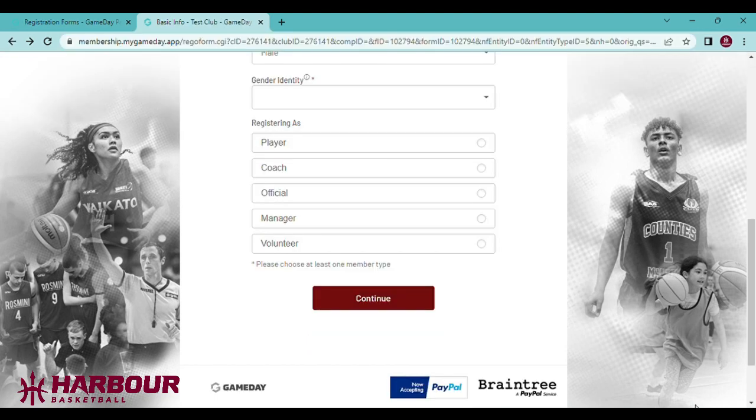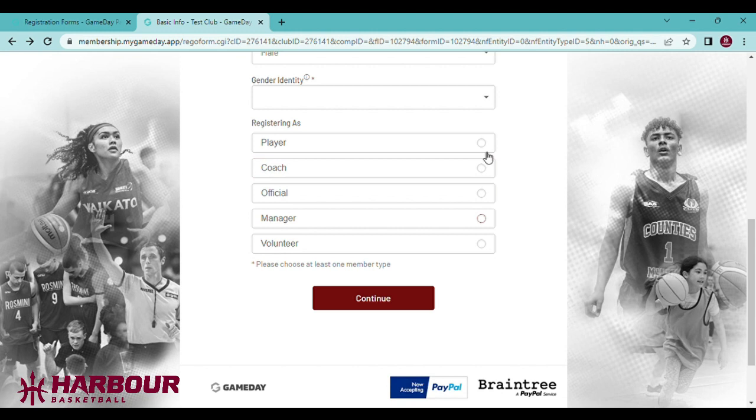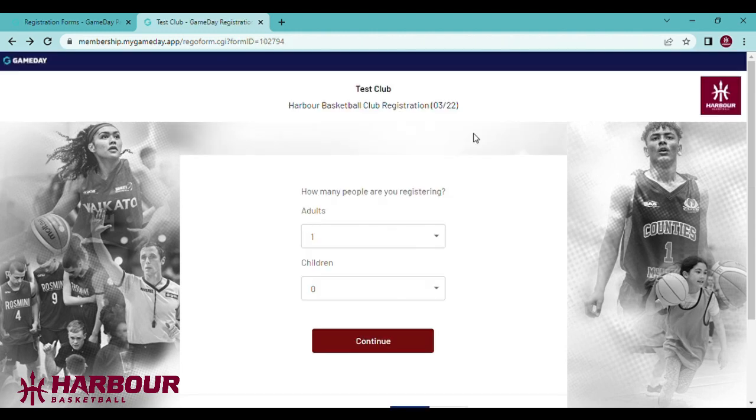Any coaches or managers will have the option to click that they are registering as a coach or manager when they fill in this form. Same with players, they should click player. Once they have completed the registration form, they should be registered into your club.